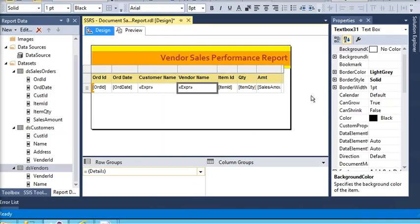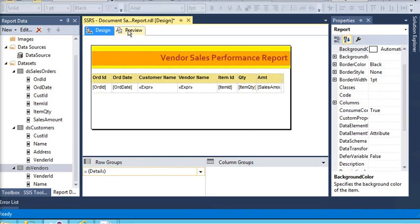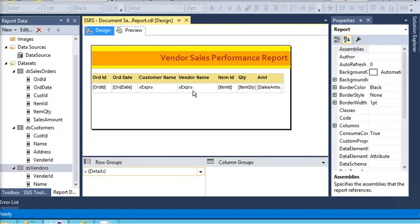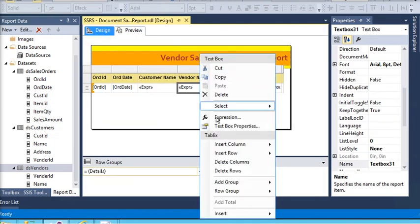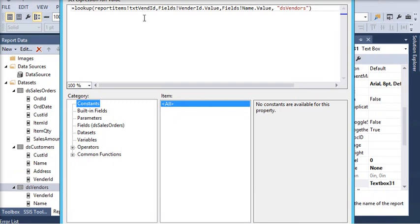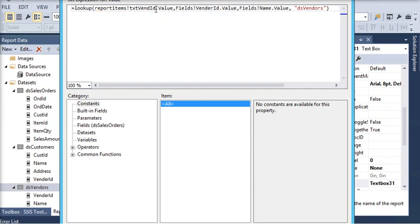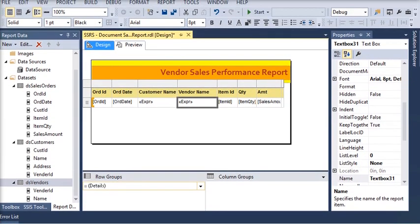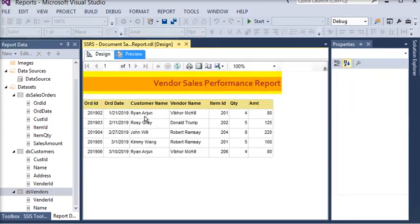There are some errors on preview, so going back to design mode and the expression window. The fix is to make sure the reference reads ReportItems('txt_test_vendor_id').Value — because if you do not append '.Value', SSRS will treat the report item as an object rather than its value. Click OK.